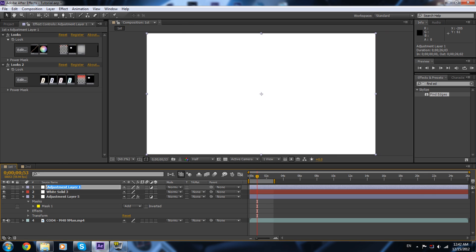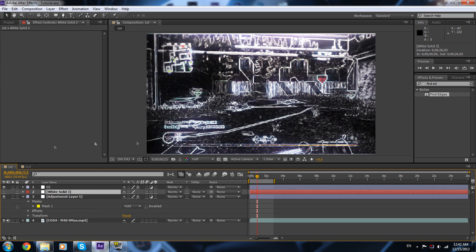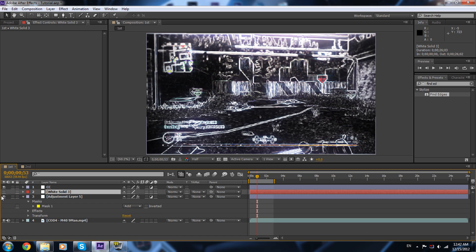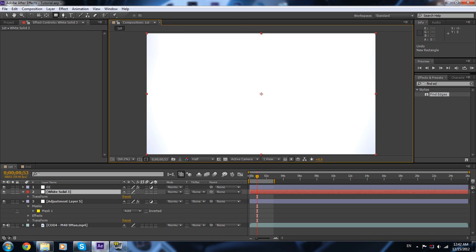First, let's look at the CC so you know where you want the transition to be. For example, if I want to start from here, I'm gonna mask the white solid from here. In this case I want to start the transition over here, so I'm gonna enable the white solid, select the rectangle tool, and draw a mask — a bigger one like so.